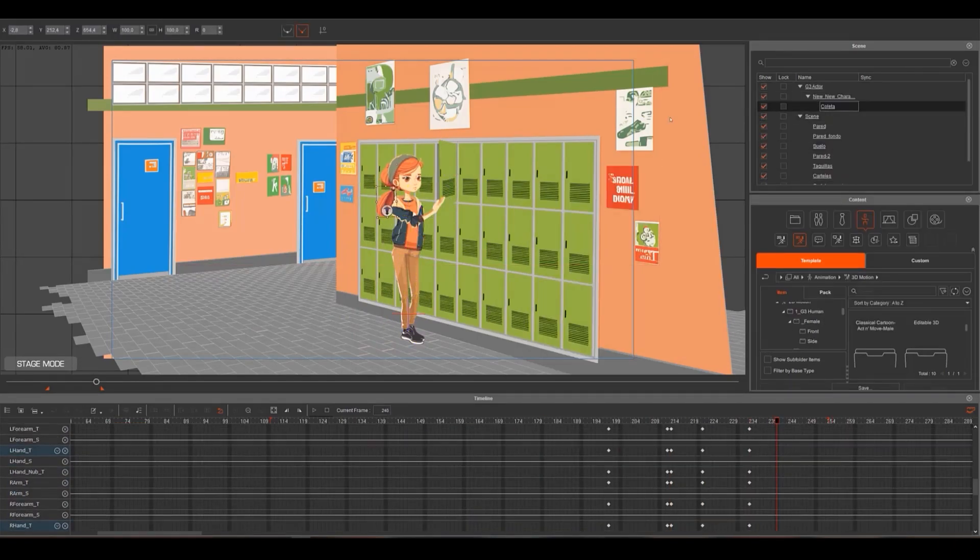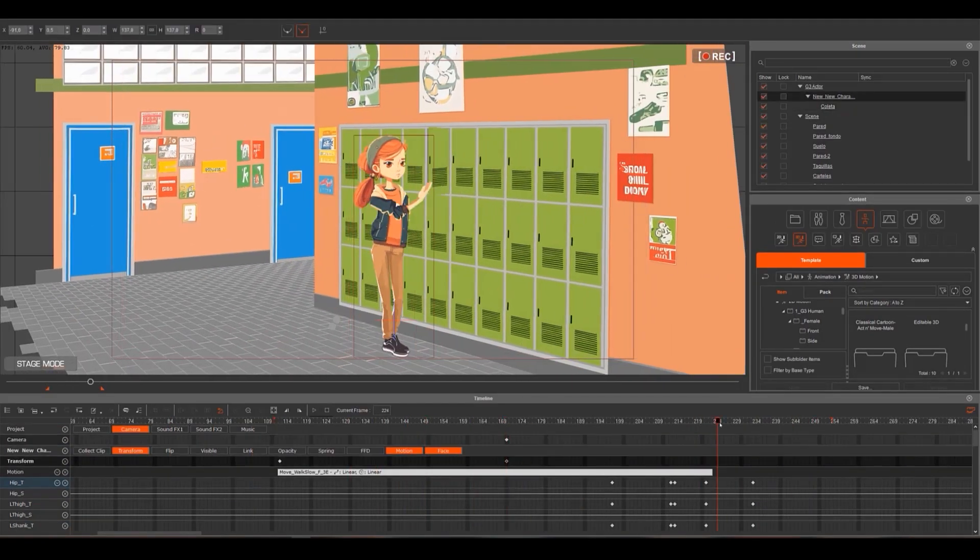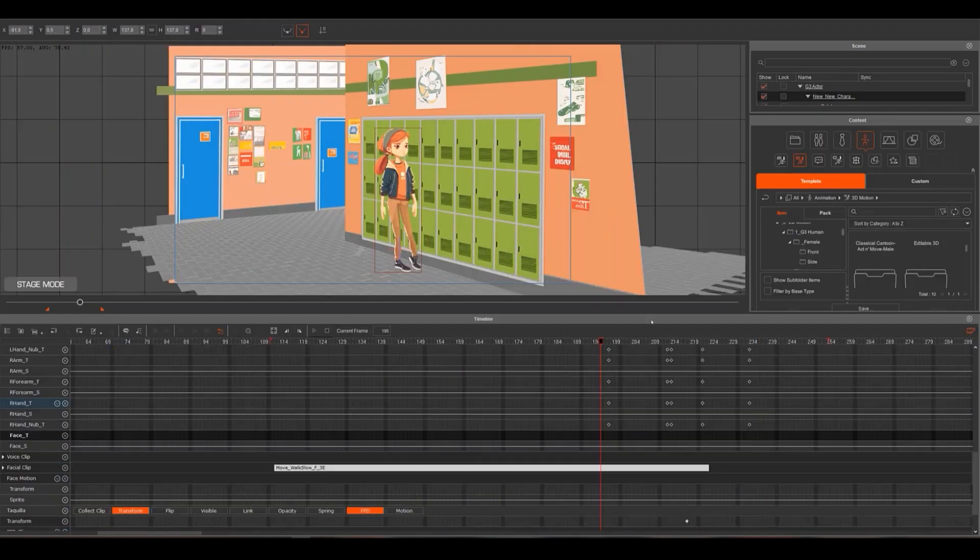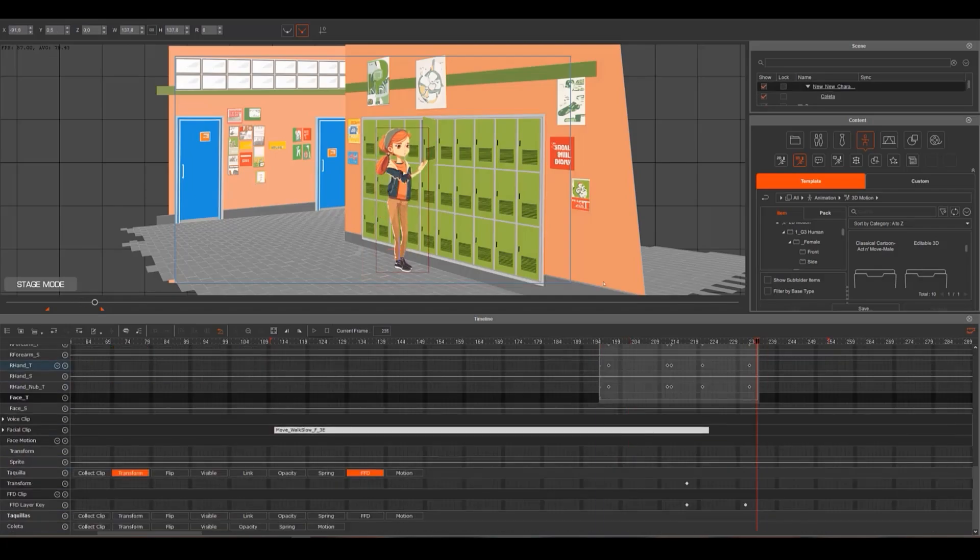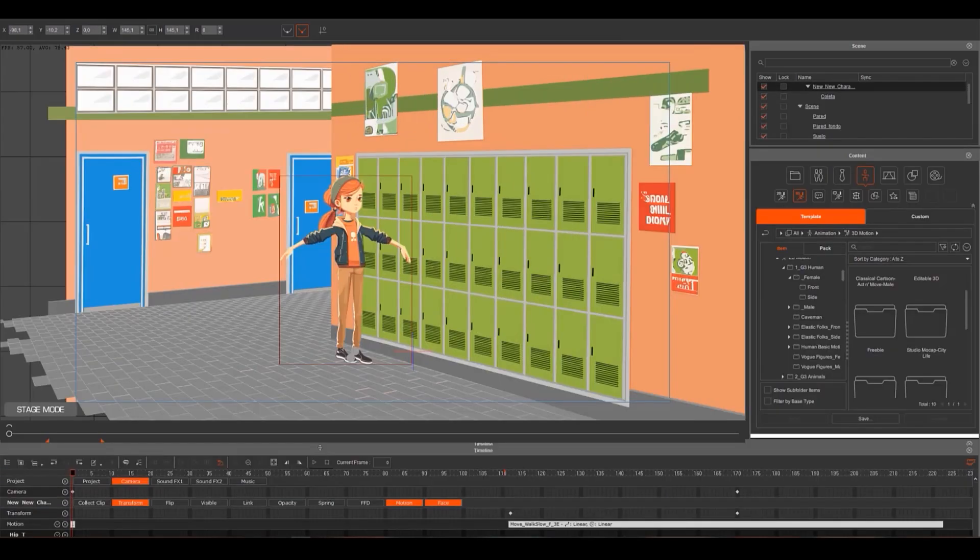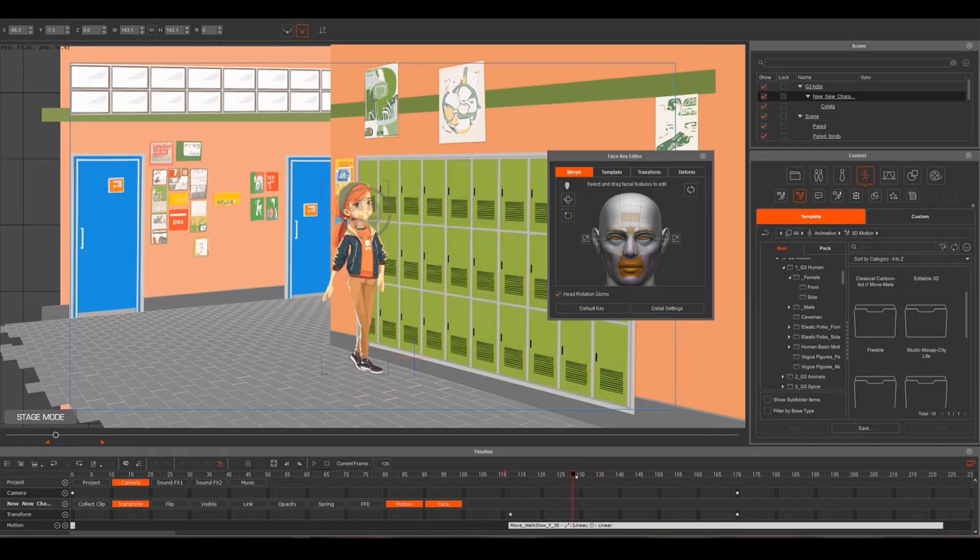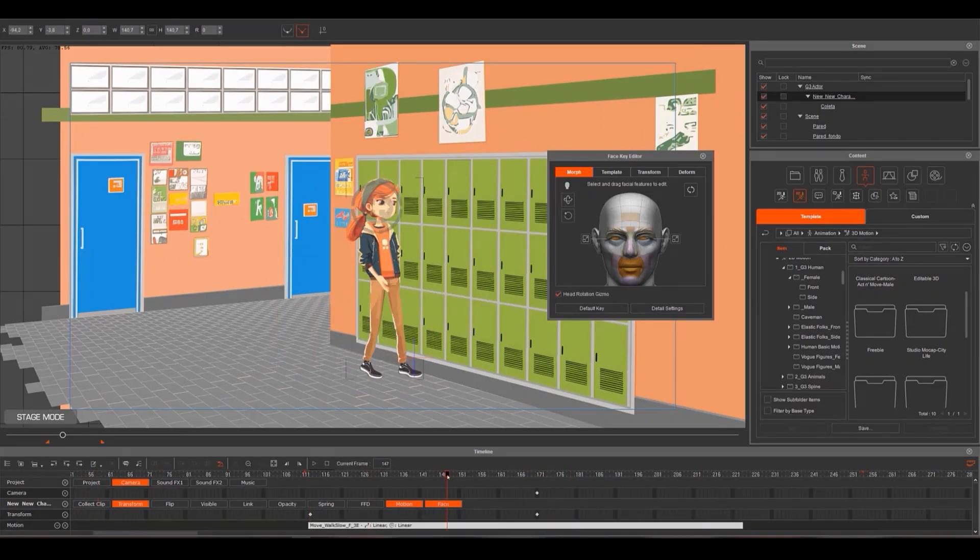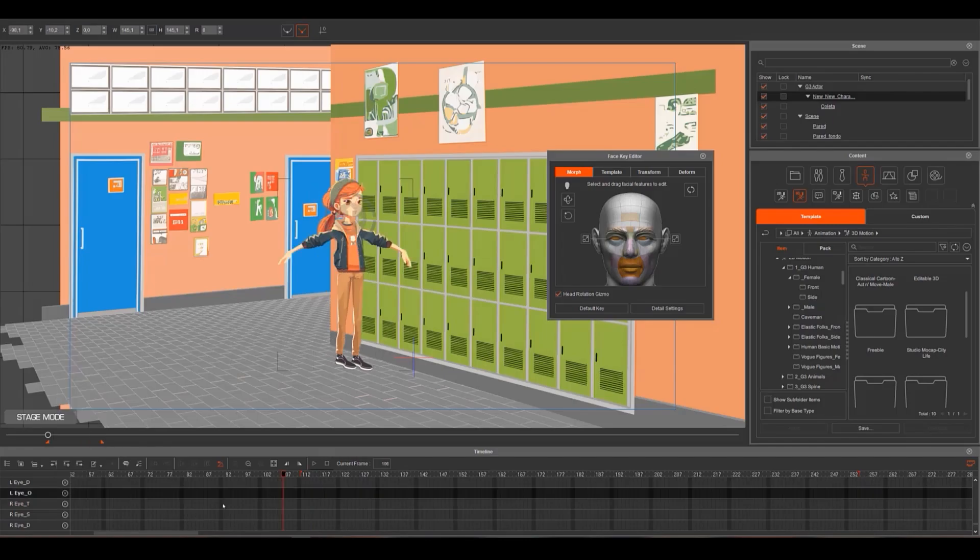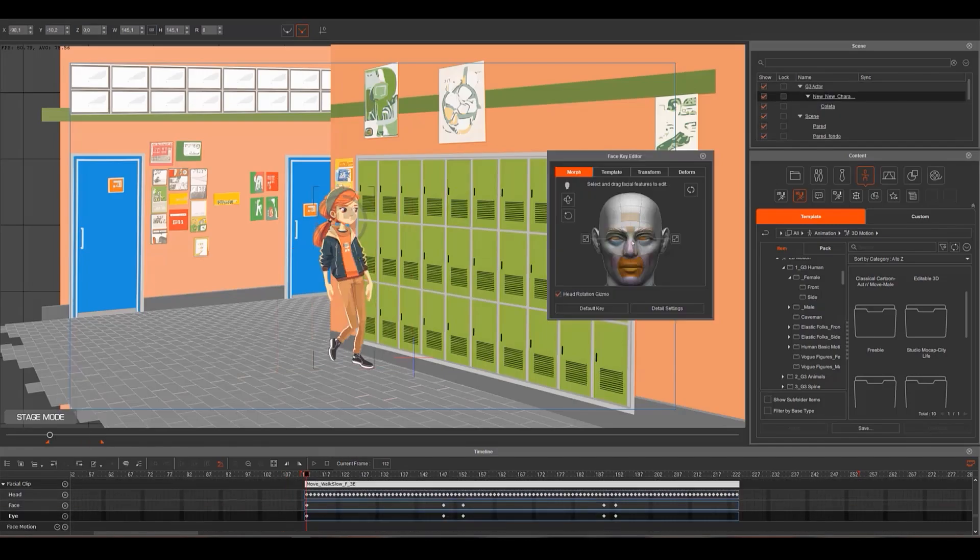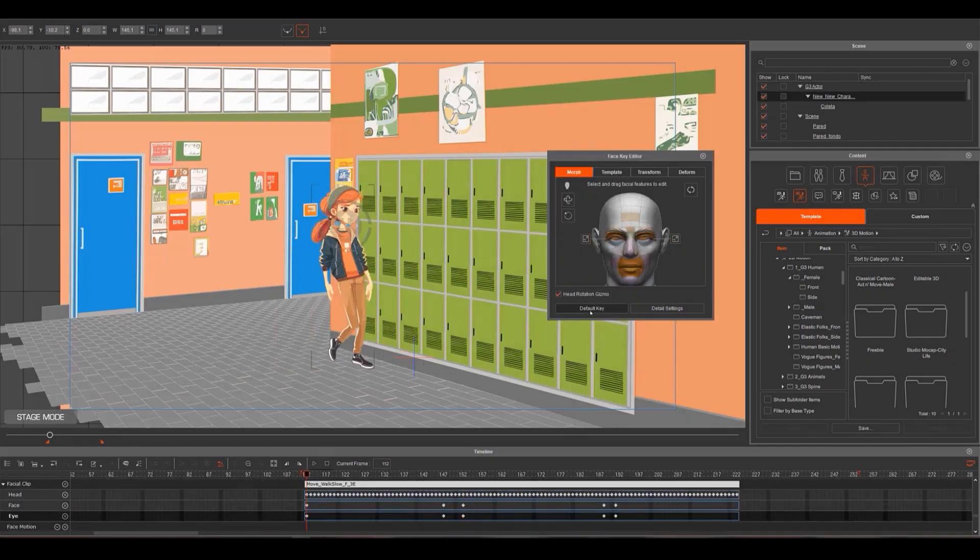In traditional 2D animation, backgrounds are often drawn larger than the final scene to allow for camera movement and make panning shots smoother. By having a larger background, animators can pan the camera across the scene and maintain a continuous image. This technique also allows for more flexibility in the final compositing process, where the scene can be cropped and reframed as needed.